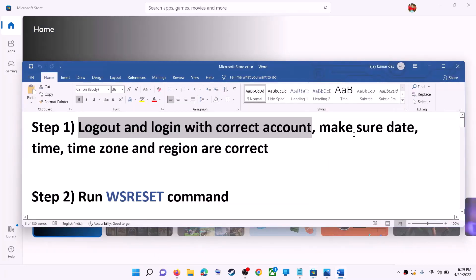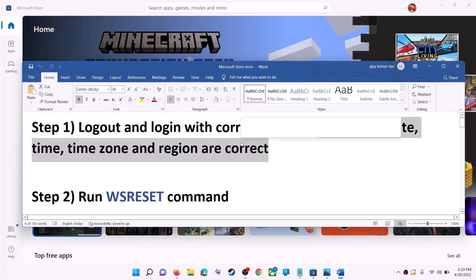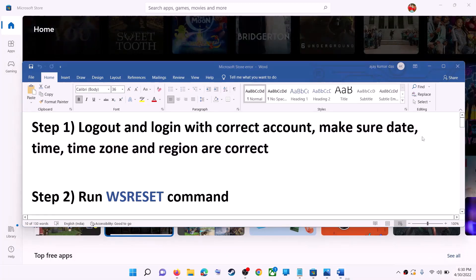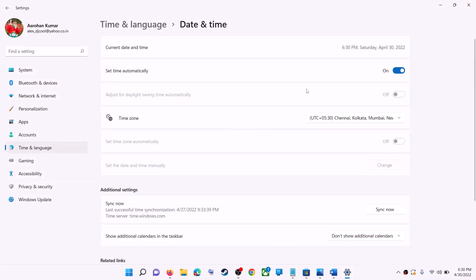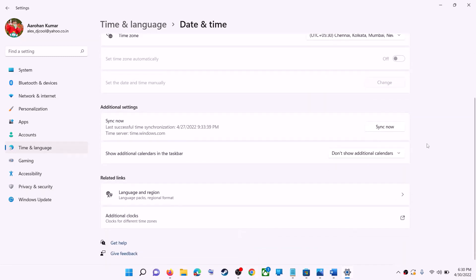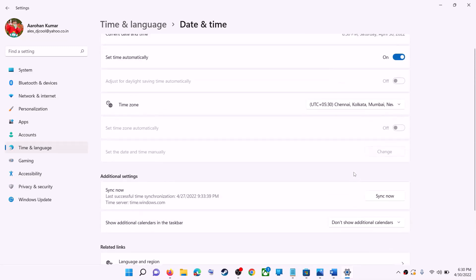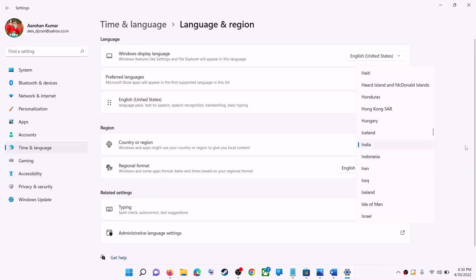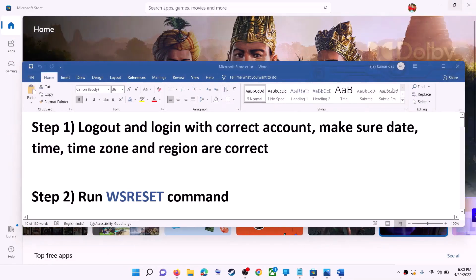Also make sure date, time, time zone, and region is correct on your computer. On the bottom right you can see the date and time. Right-click on date and time, then click on adjust date and time. Make sure set time automatically is on. In Windows 10 you will find set time zone automatically — make sure that is also on. In Windows 11 you can select the right time zone from here. Scroll down and also make sure the right country is selected. Click on time and language, go to region, and make sure the right country is selected. Now try to install the game or application.